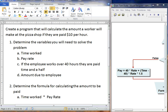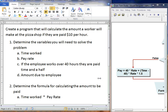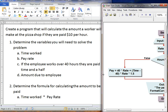When we start to think about the algorithm and how this would work, again, we would be using the same formula, the time worked times the pay rate. I have gone ahead and I've updated our previous model. And so let me expand this so that we can look at the program here.